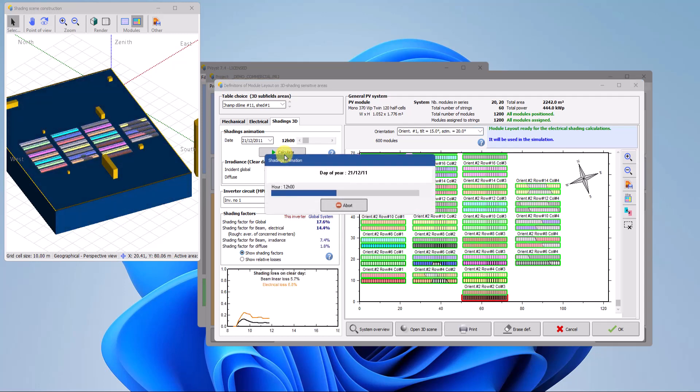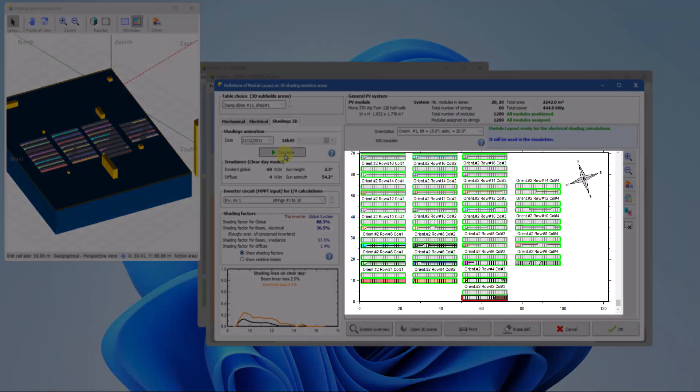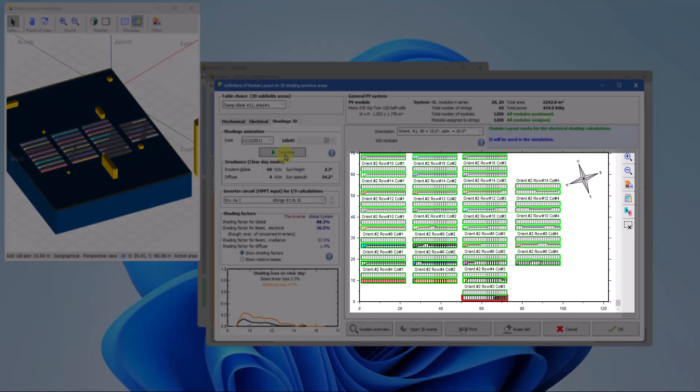The Shadings 3D tool visualizes the shading on all tables of a selected MPPT input, and you can view the corresponding IV curves with the shade effects by right-clicking on any module.